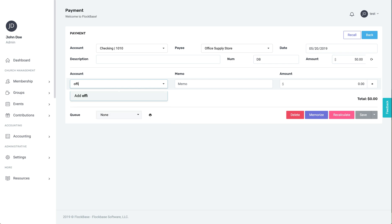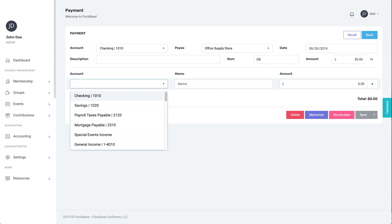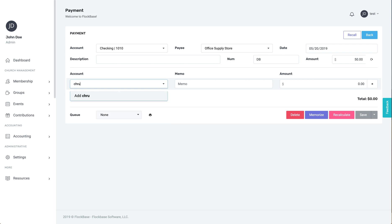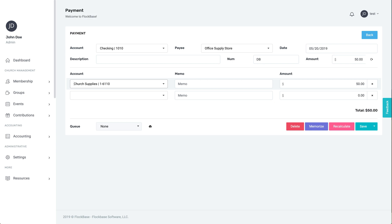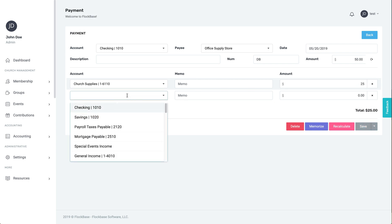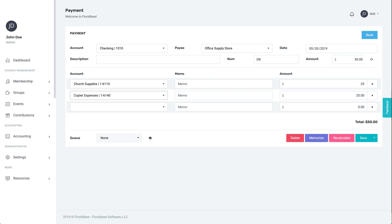For the example, we'll pay for office supplies. Half will come from church supplies and half from copier expenses. In the memo field, the top memo will fill in the description field since it was empty.